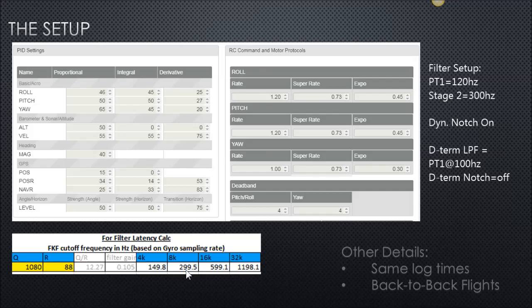Most importantly, try to have logs that are similar in length. Same log time, back-to-back flights — so you're not doing one flight one day and comparing it against a log from another day where it might be windy versus calm.